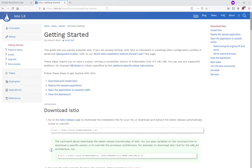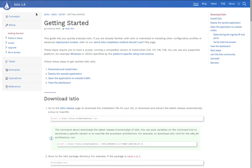For more information, I recommend visiting the official Istio website, where you can find good tutorials on the topic.